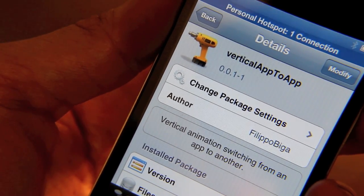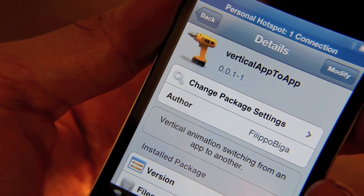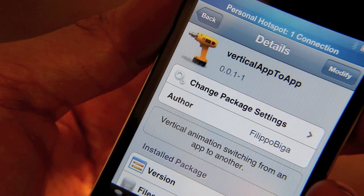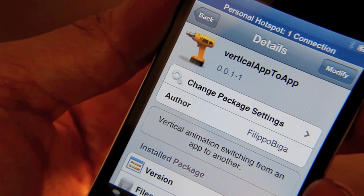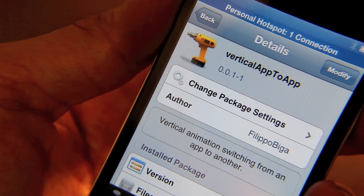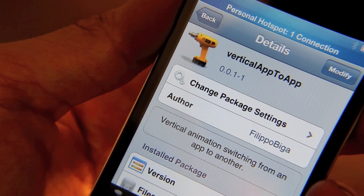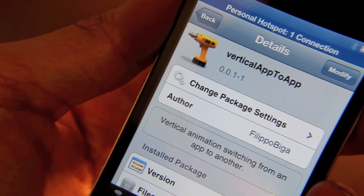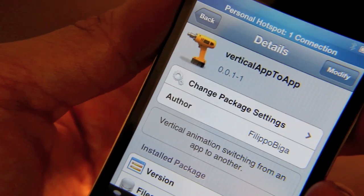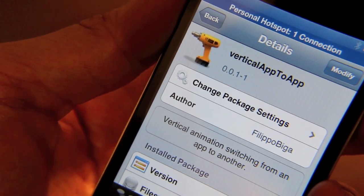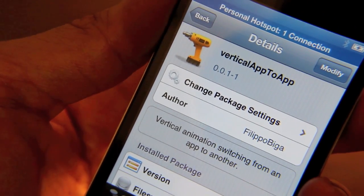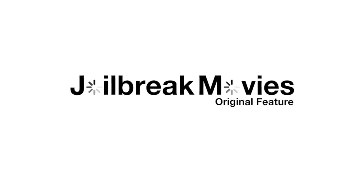So if this seems interesting to you, let me know what you think about Vertical App to App. Have you tried it? Do you like the new animation or do you prefer it horizontal? Let me know. This is Jeff with jailbreakmovies.com.